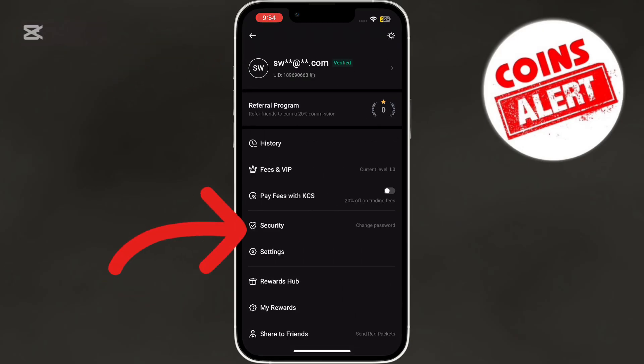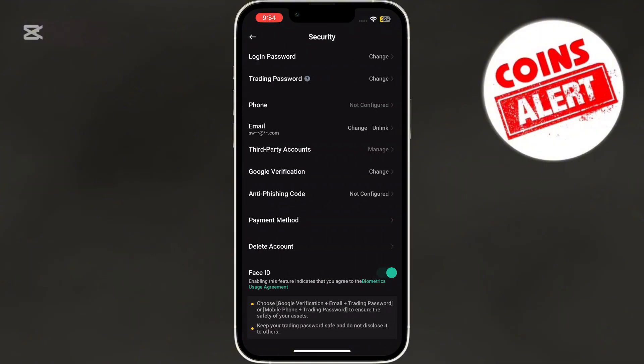Next, find and tap on the security option in the menu. Under security, you'll see an option for Google verification — tap on it.